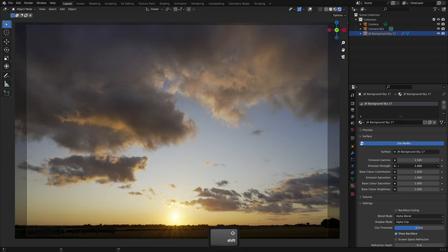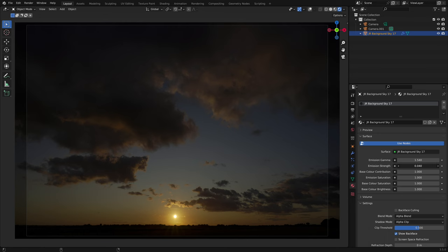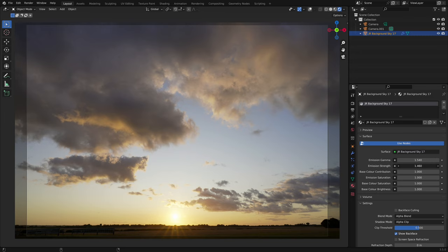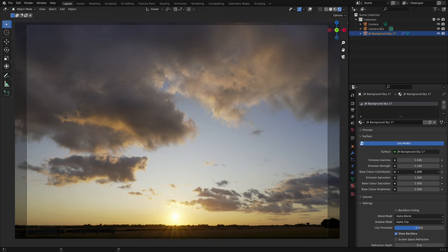Emission Strength controls the contribution of the emission. At zero, only the colour input is being used. Raising the value will start to increase the strength of the sky lighting, and this will also backlight objects in your scene if the sky is close enough. Base colour contribution just controls the amount of base colour input. With most skies, this will only make a small difference unless you decrease the emission strength.